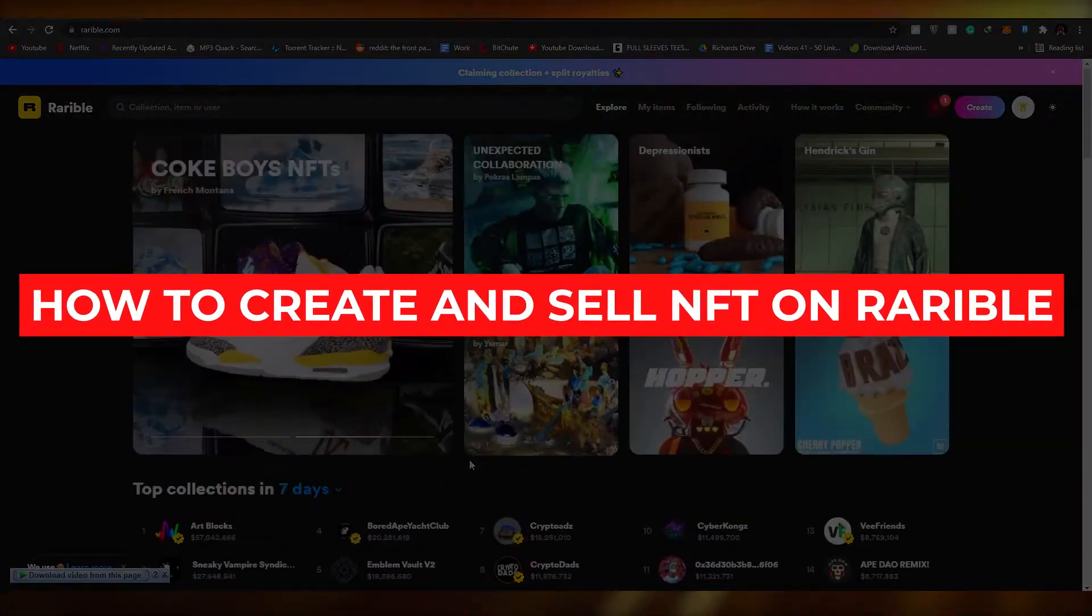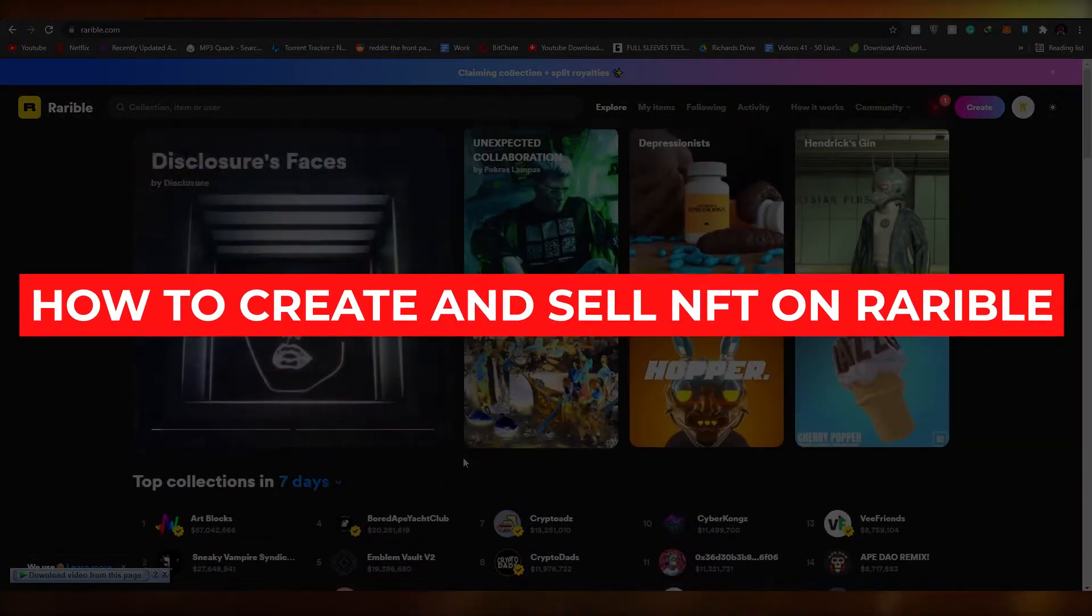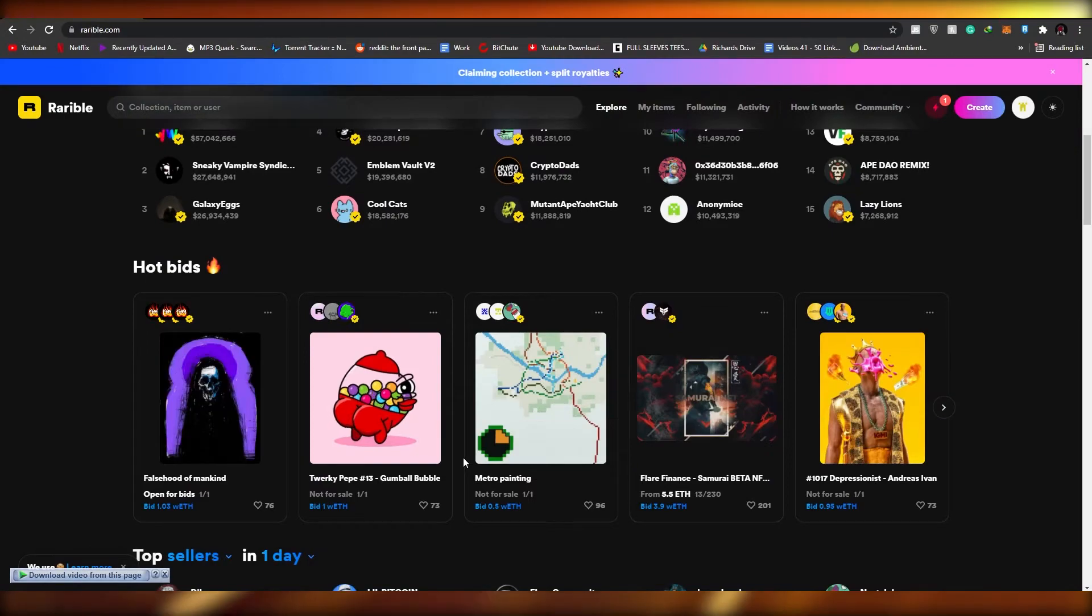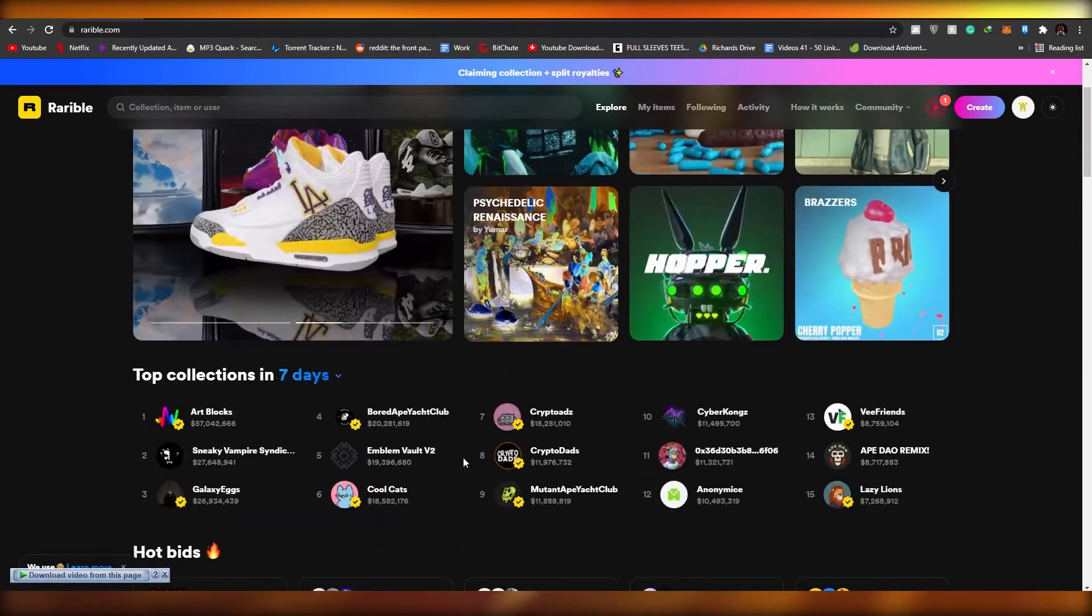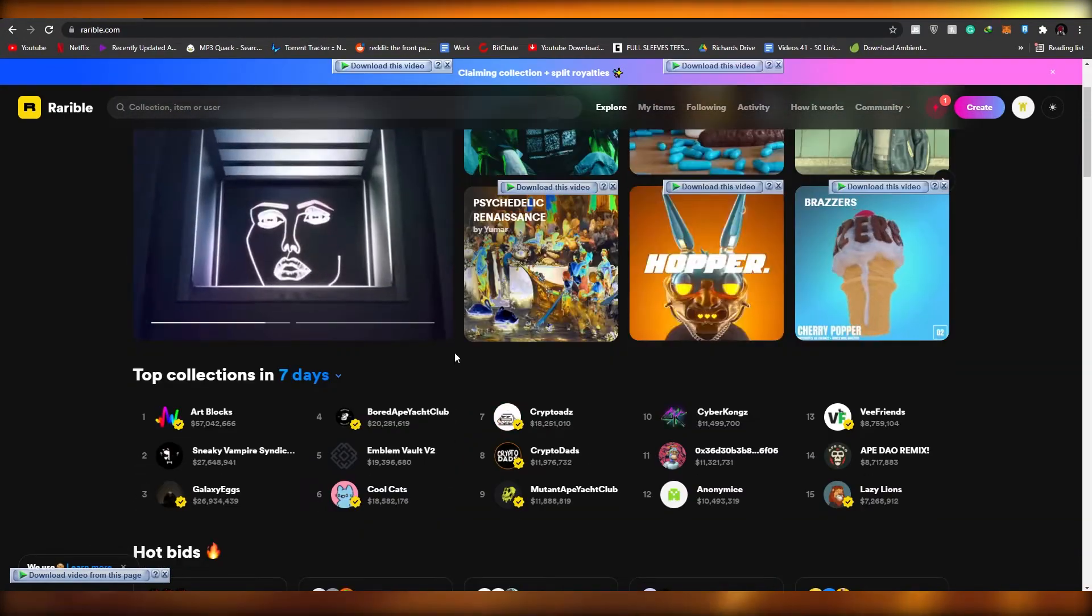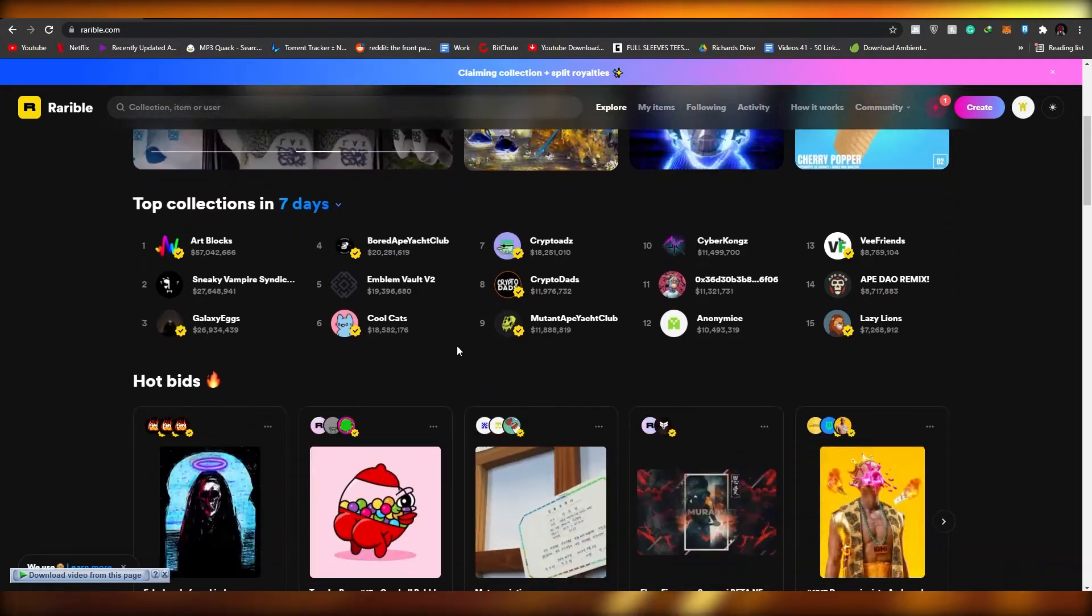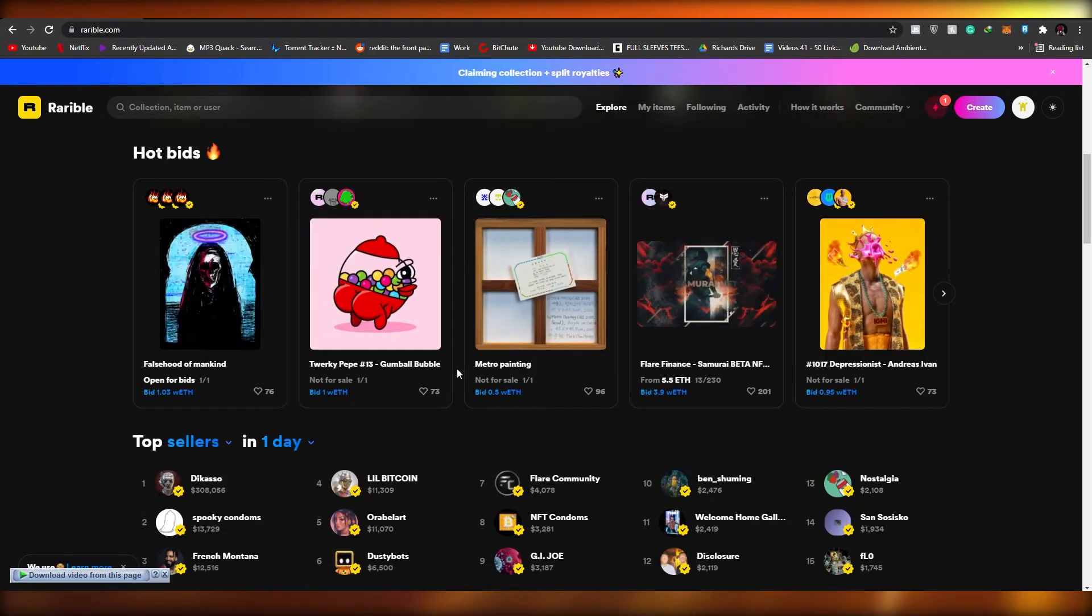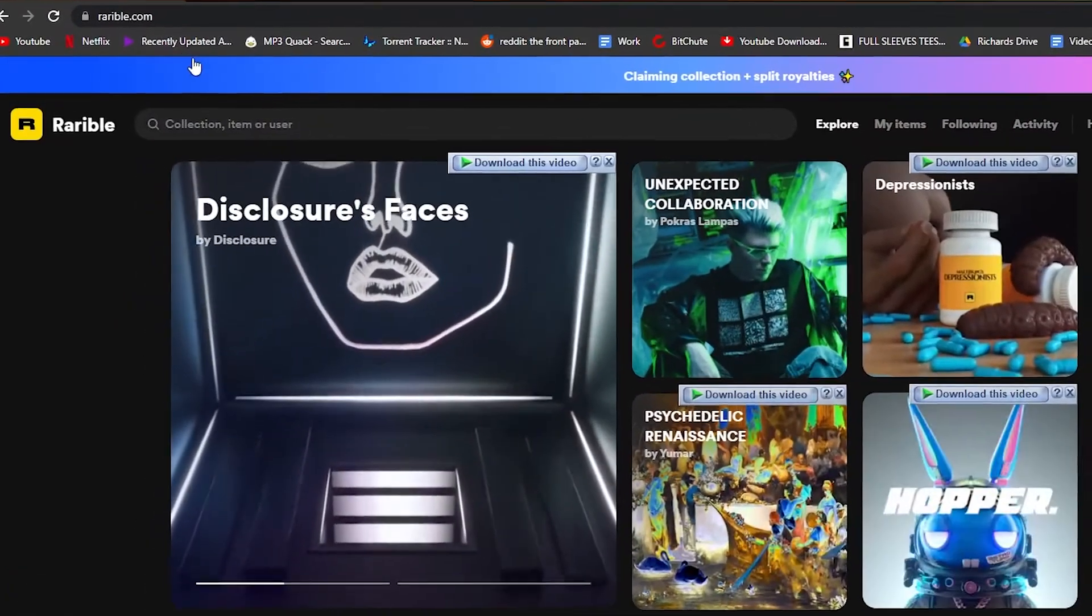How to create and sell NFTs on Rarible in three easy steps. Hi guys, in this video I'm going to be telling you how you can upload your NFTs in just three simple steps, so without wasting any more of your time let's just jump into the video.